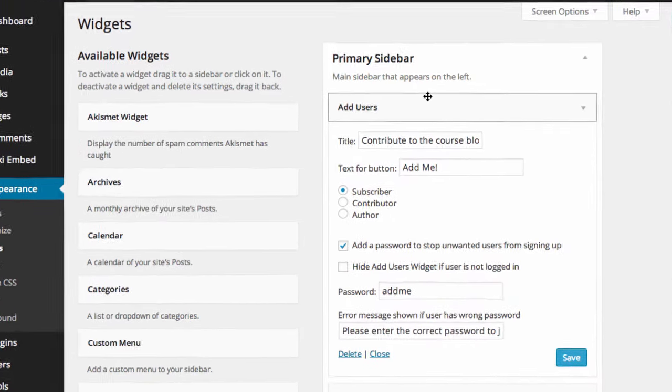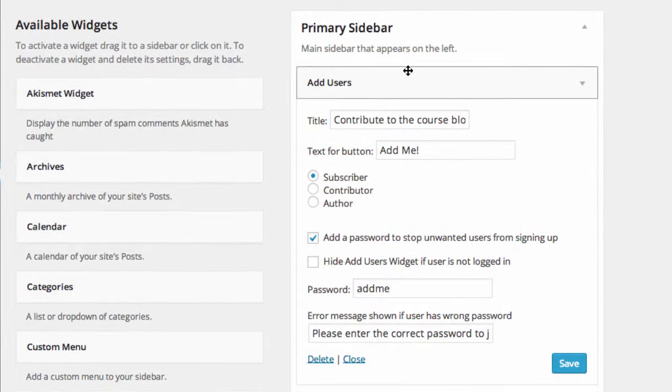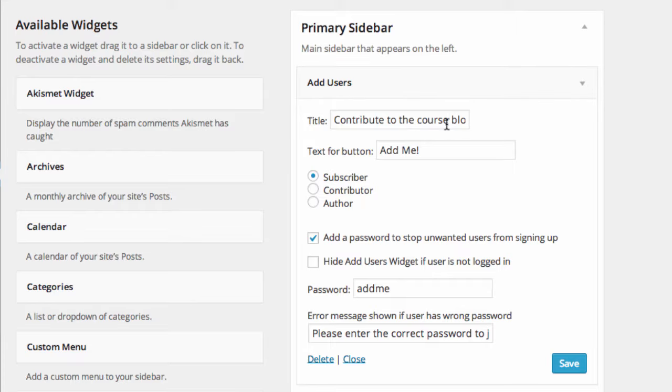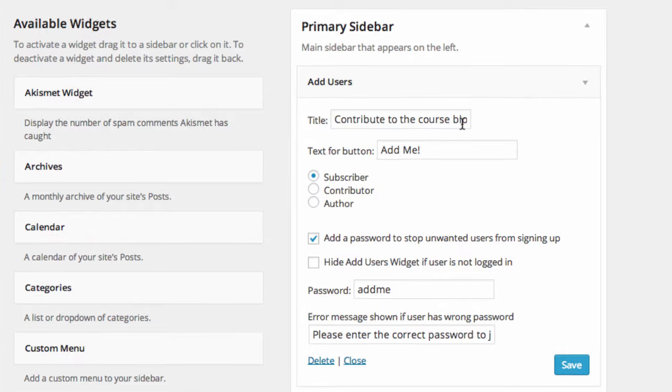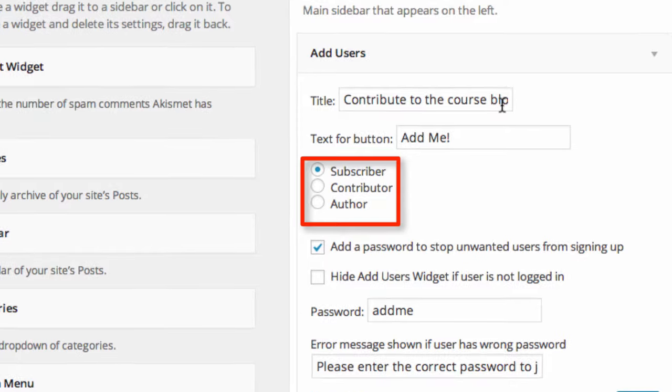The options for Add Users has appeared. Insert the title and edit the text for button. For my title I type in Contribute to the course blog. You can select either Subscriber, Contributor and Author depending on the level of access you want your students to have.